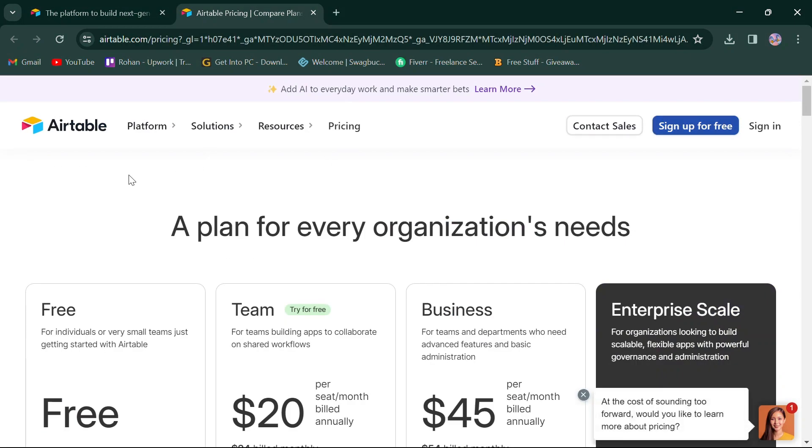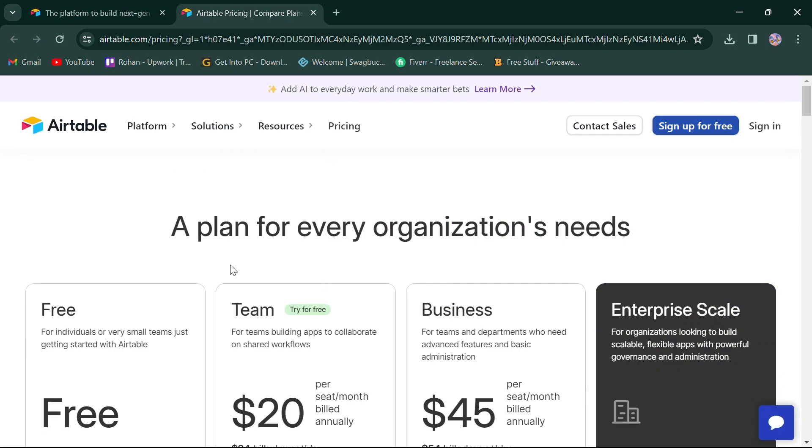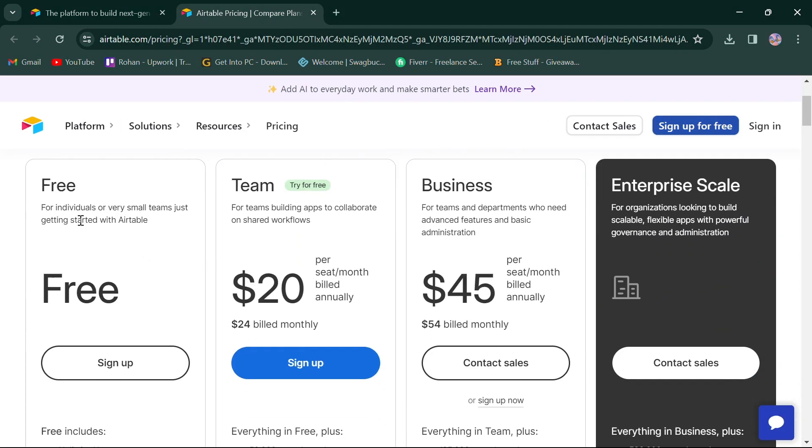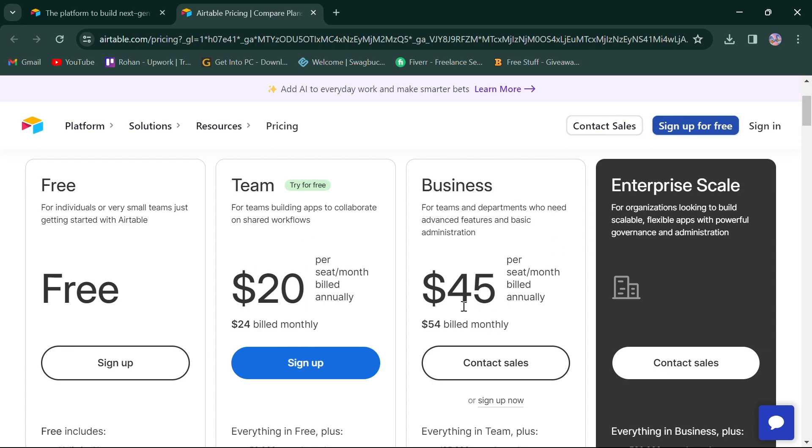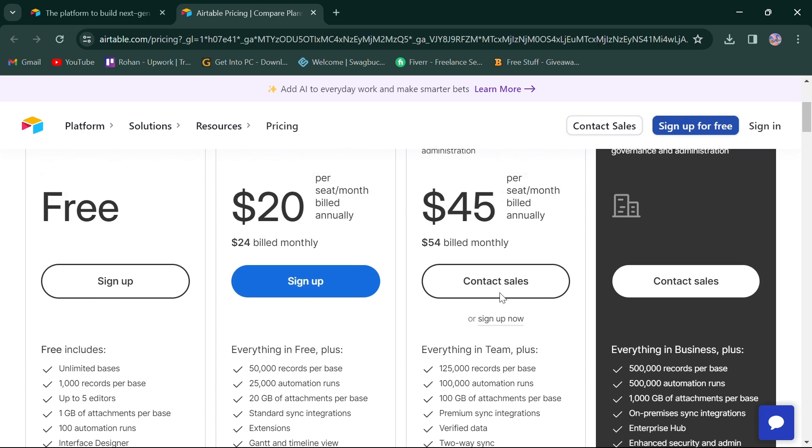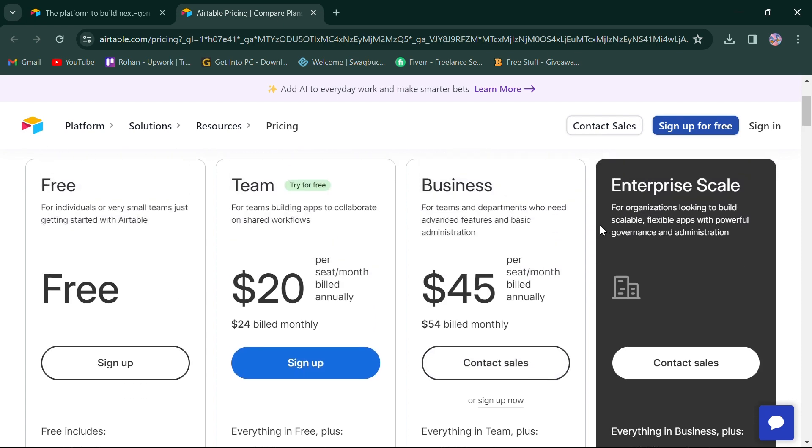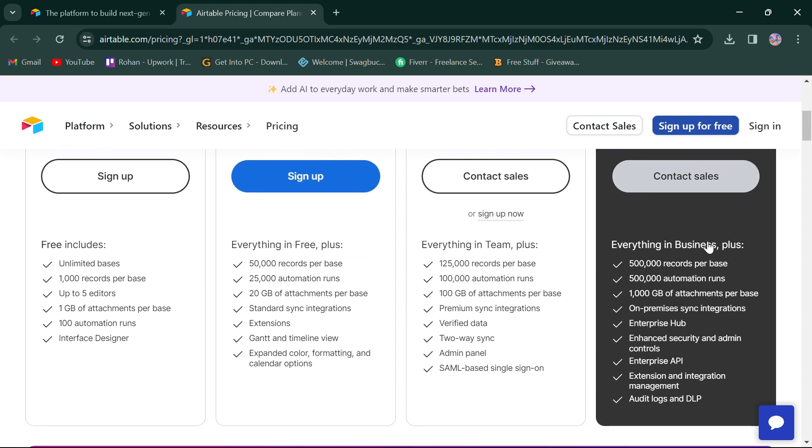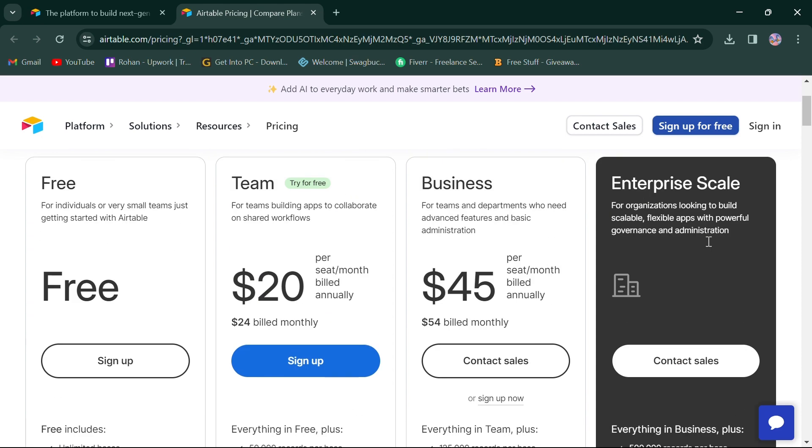In terms of pricing, Airtable offers a free plan for individuals. For teams building apps to collaborate, it offers a team plan priced at $20, and for departments who need advanced features, a business plan is priced at $45. For advanced controls and tracking functionalities, an enterprise plan with custom pricing is also provided.